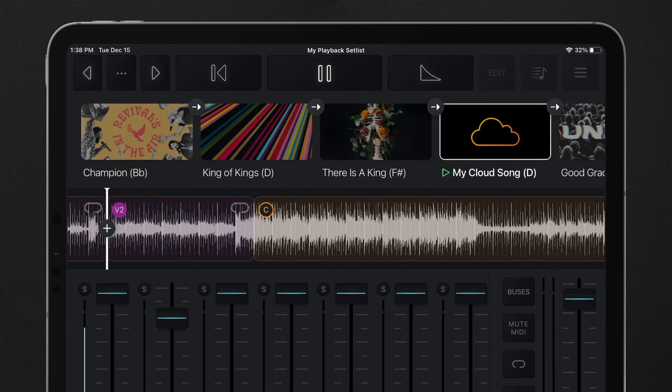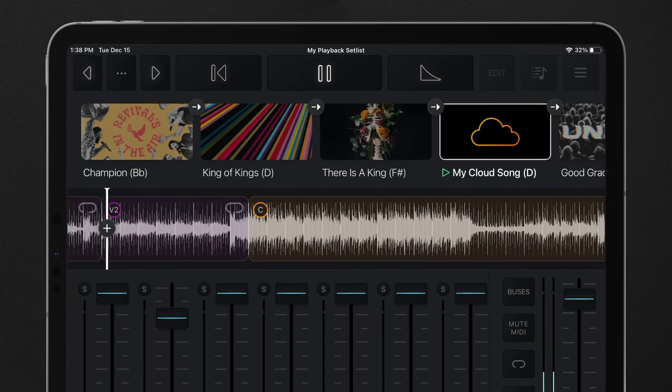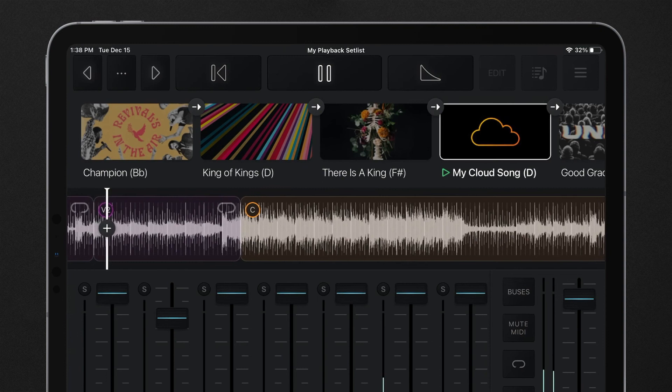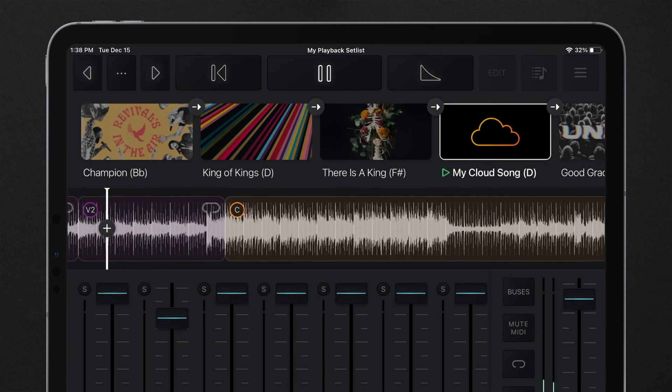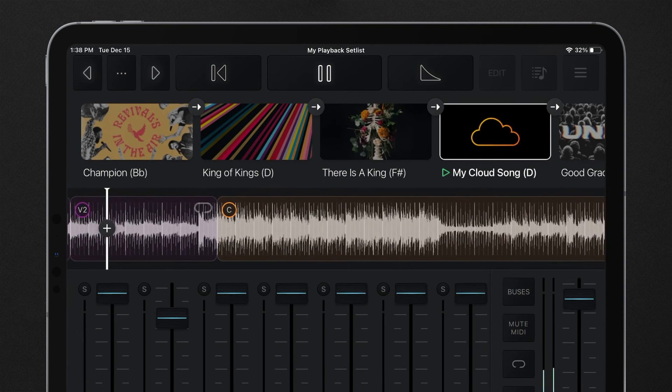Live reorder also becomes a tool for quickly jumping back and forth through a song using section markers.